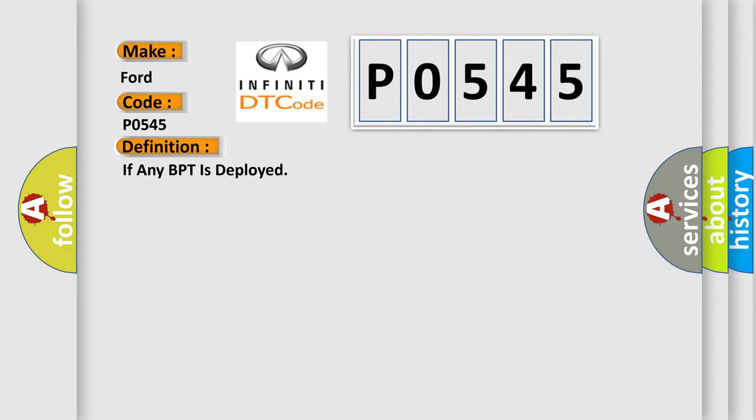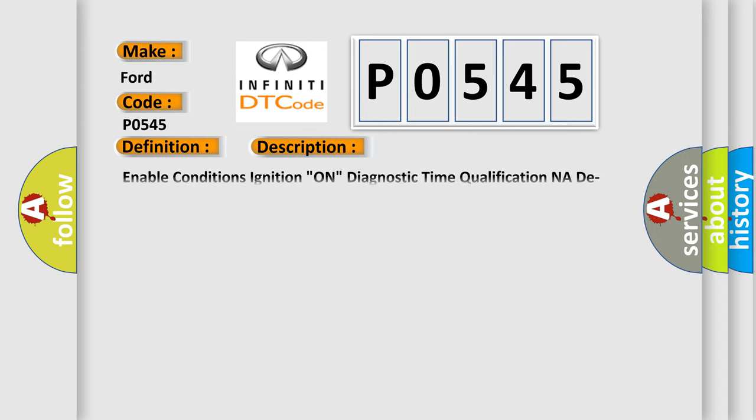And now this is a short description of this DTC code. Enable conditions: ignition on. Diagnostic time qualification: NA. Qualification: Infinite. DTC cannot be erased.